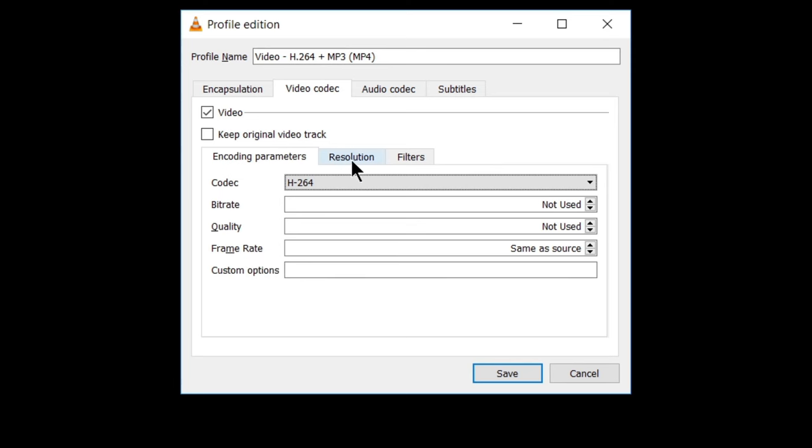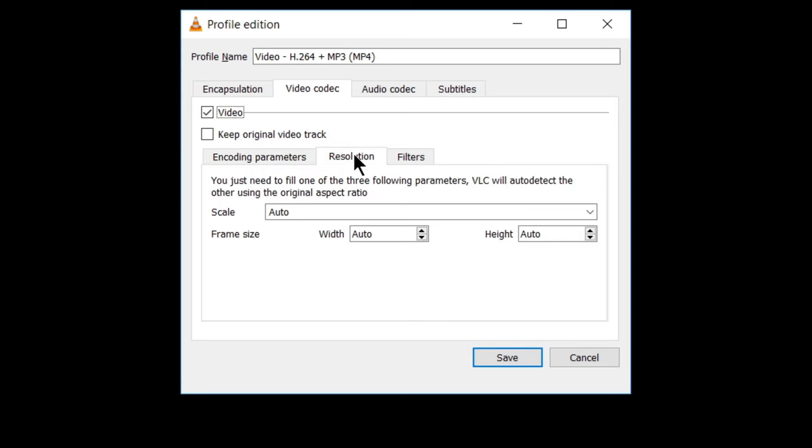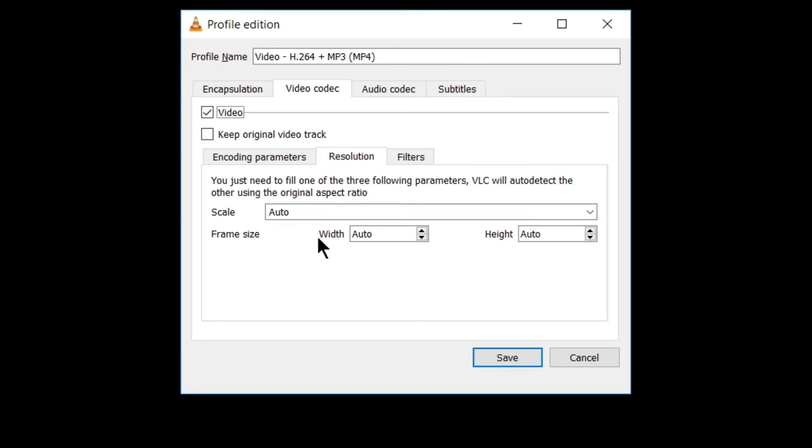Now see this option of resolution and resolution here, you can change the scale or also choose the frame size, width and height. You can change. I have not changed these settings. You also need not to change it. If you want to change, you can change the scale and width and height as per your requirements.